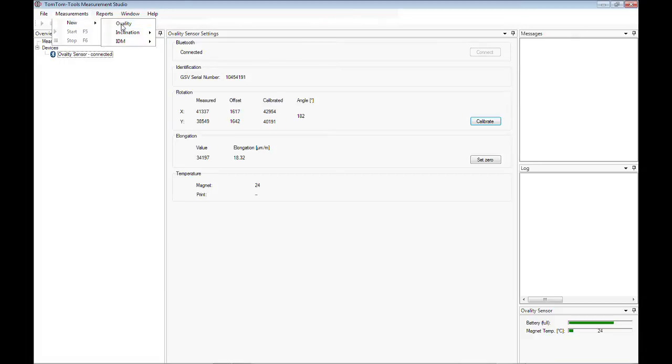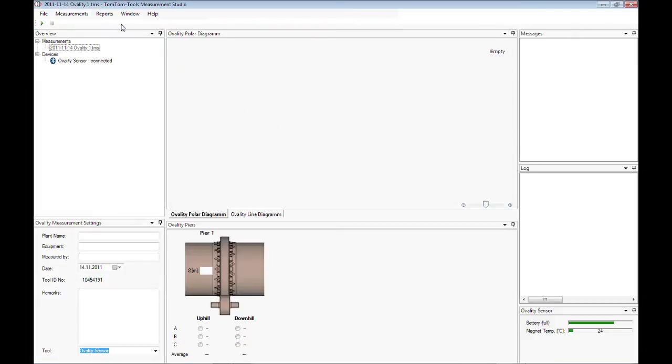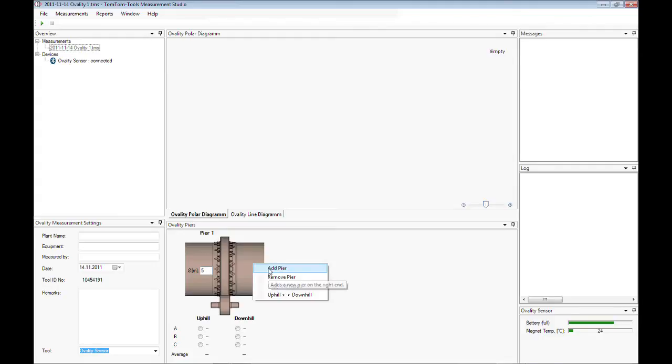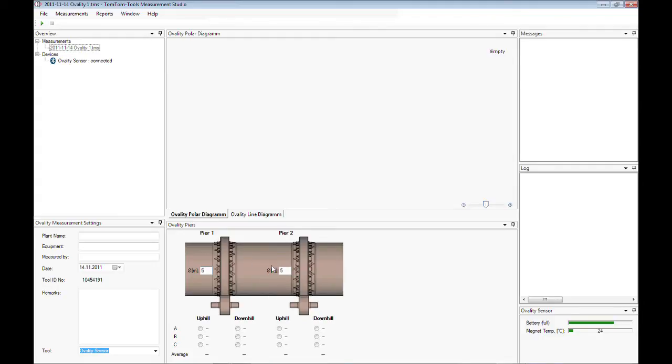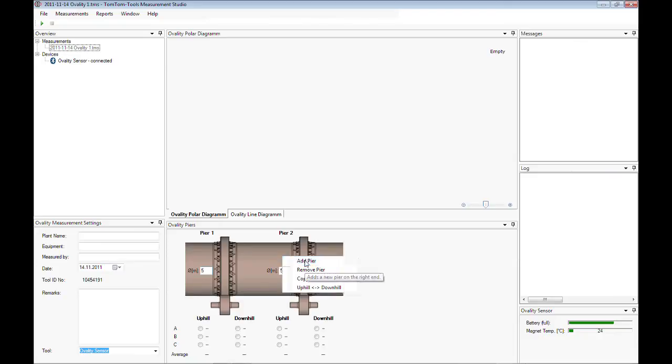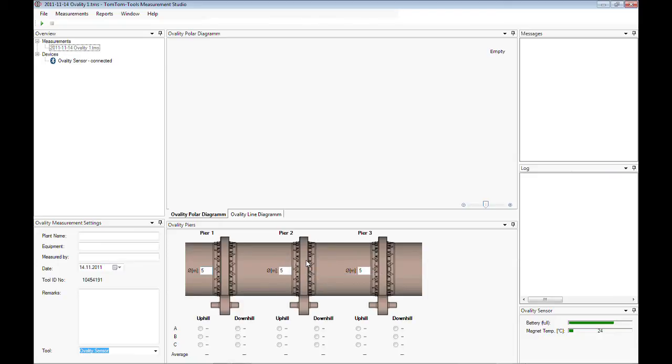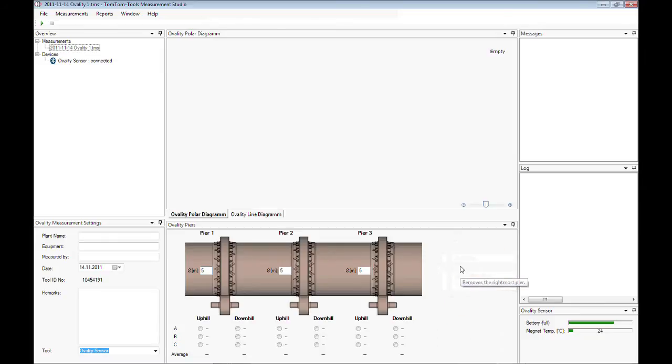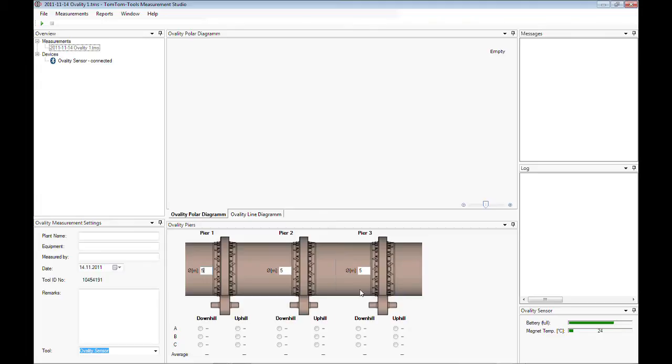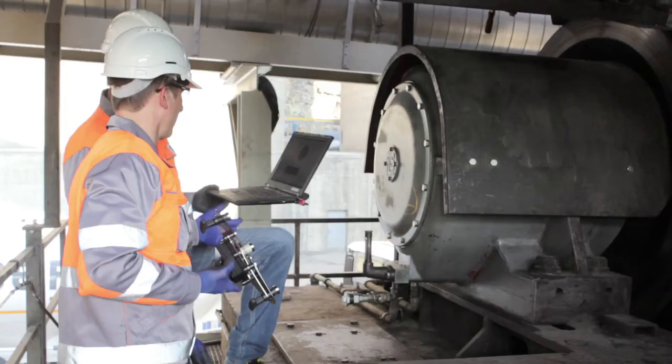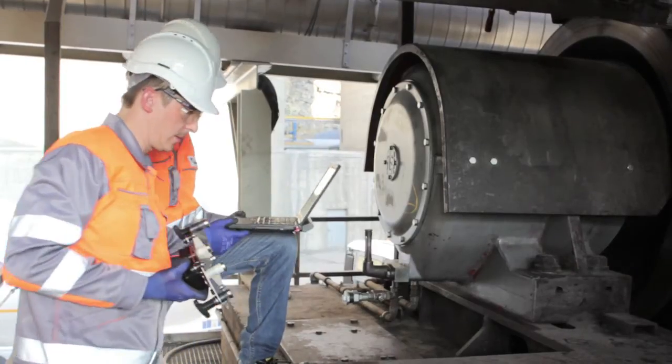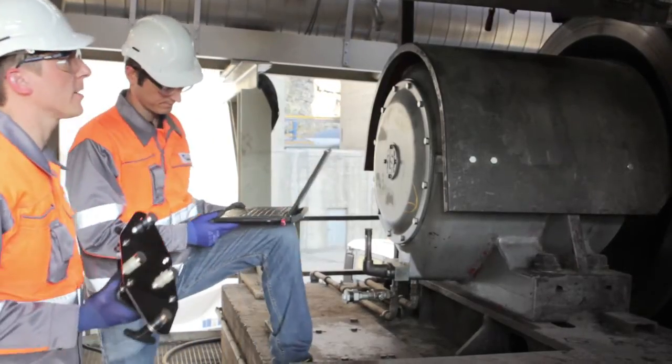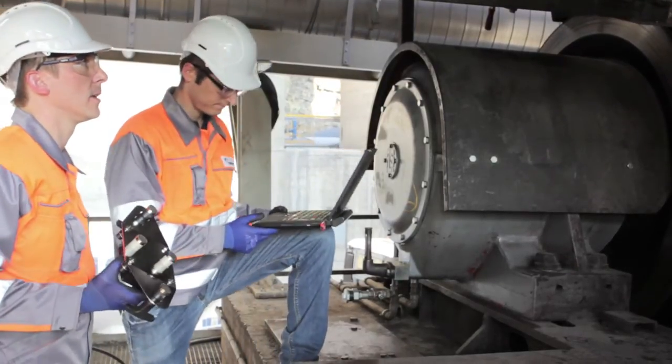The first pair will be displayed as per default. Type the kiln diameter into the box. More pairs can be added by right-clicking the mouse. Additional functions are remove a pier and change the flow direction. Enter useful additional information about the measurement into the settings window. With that the software is ready.